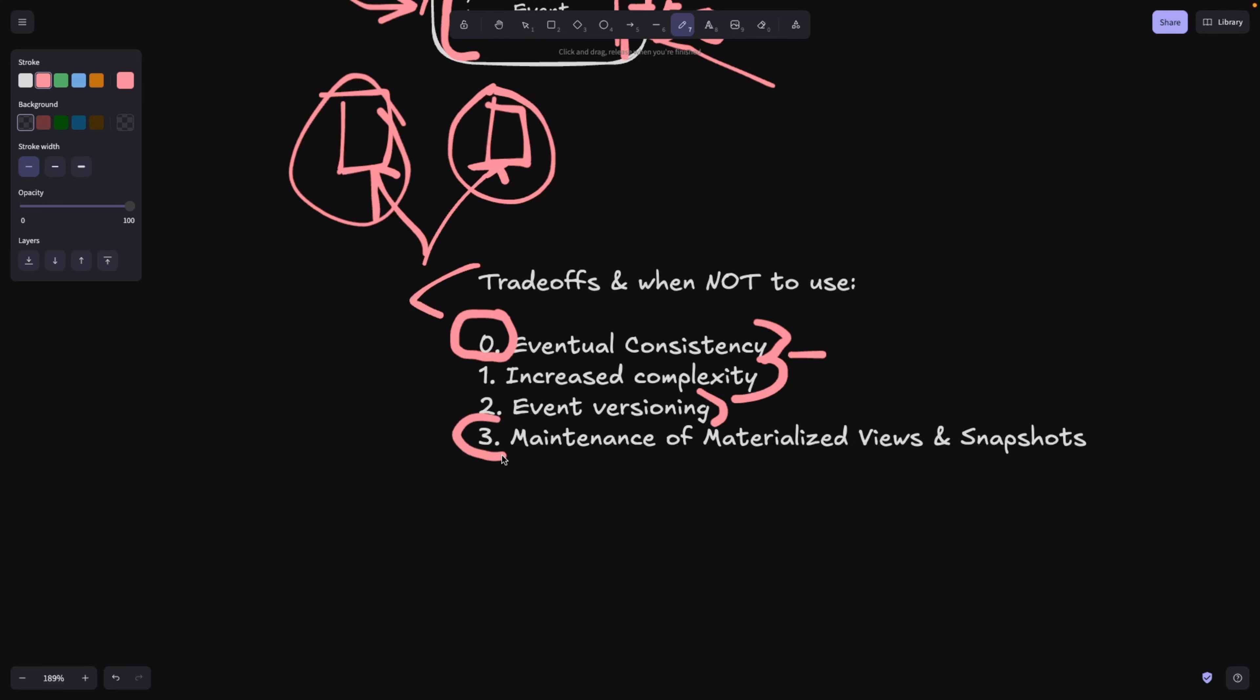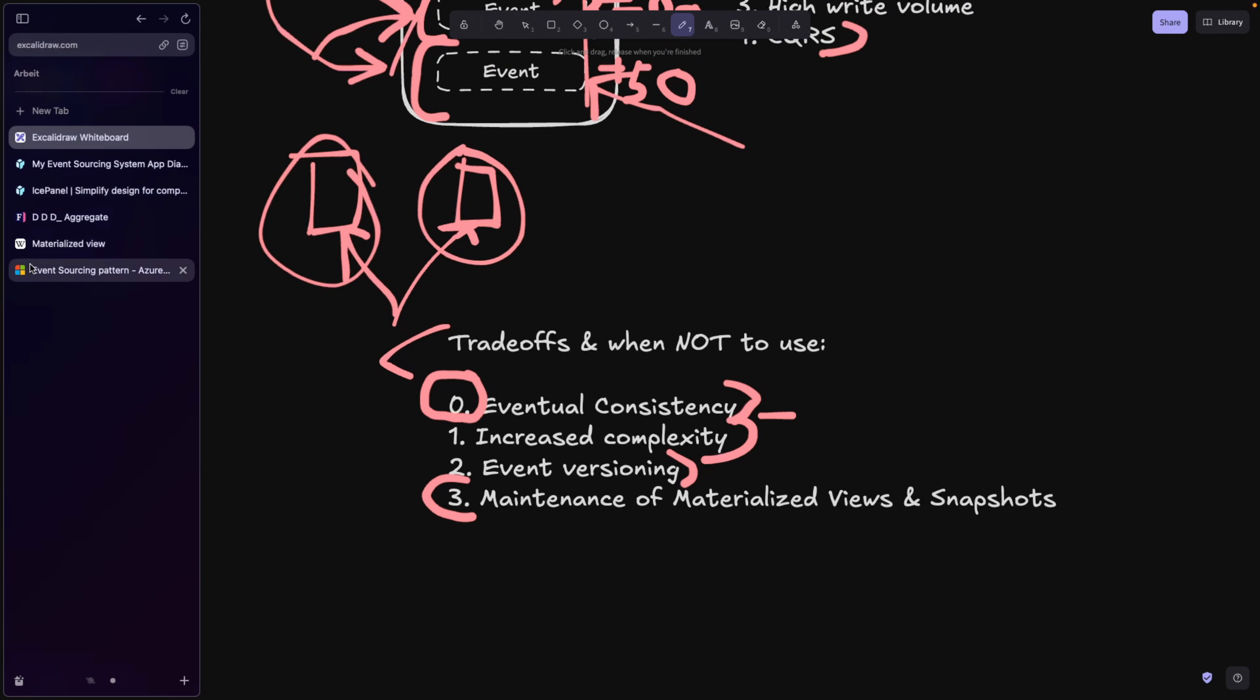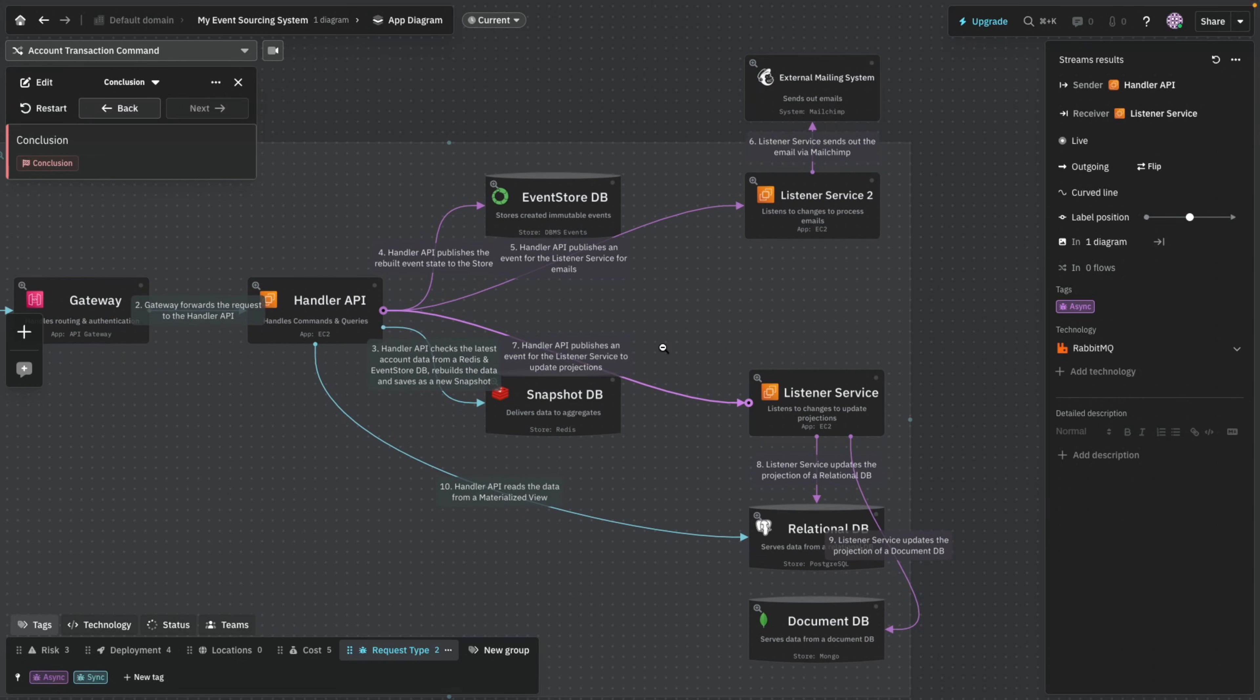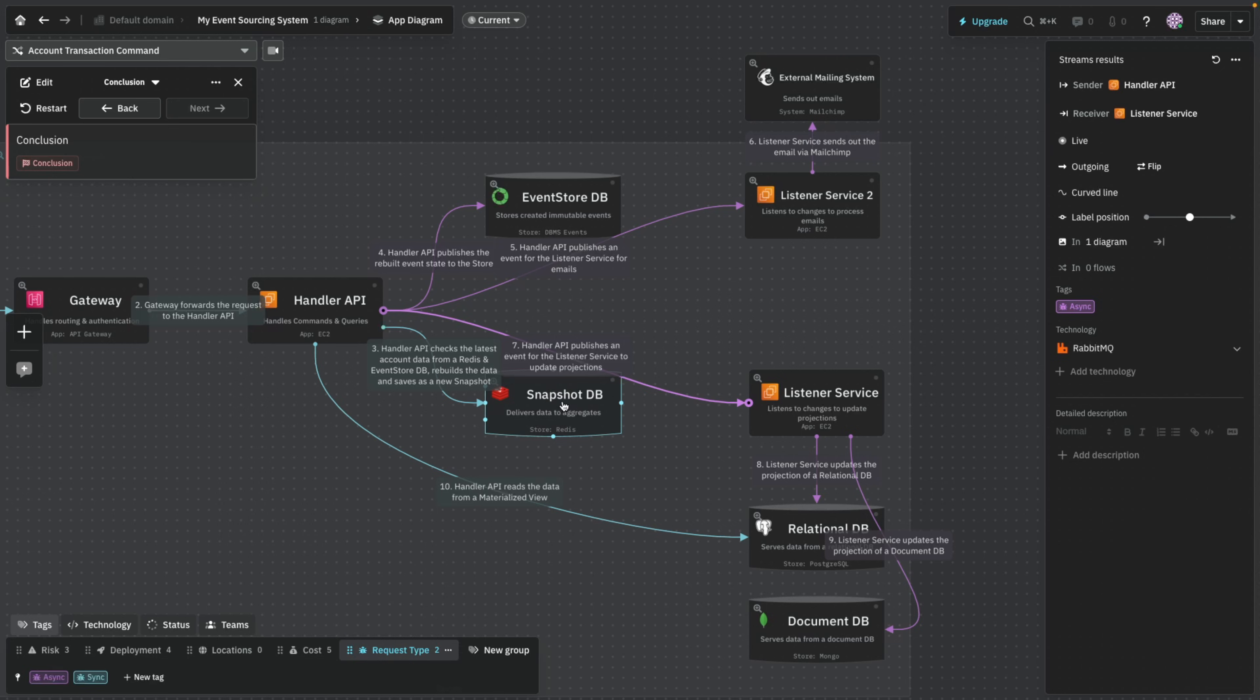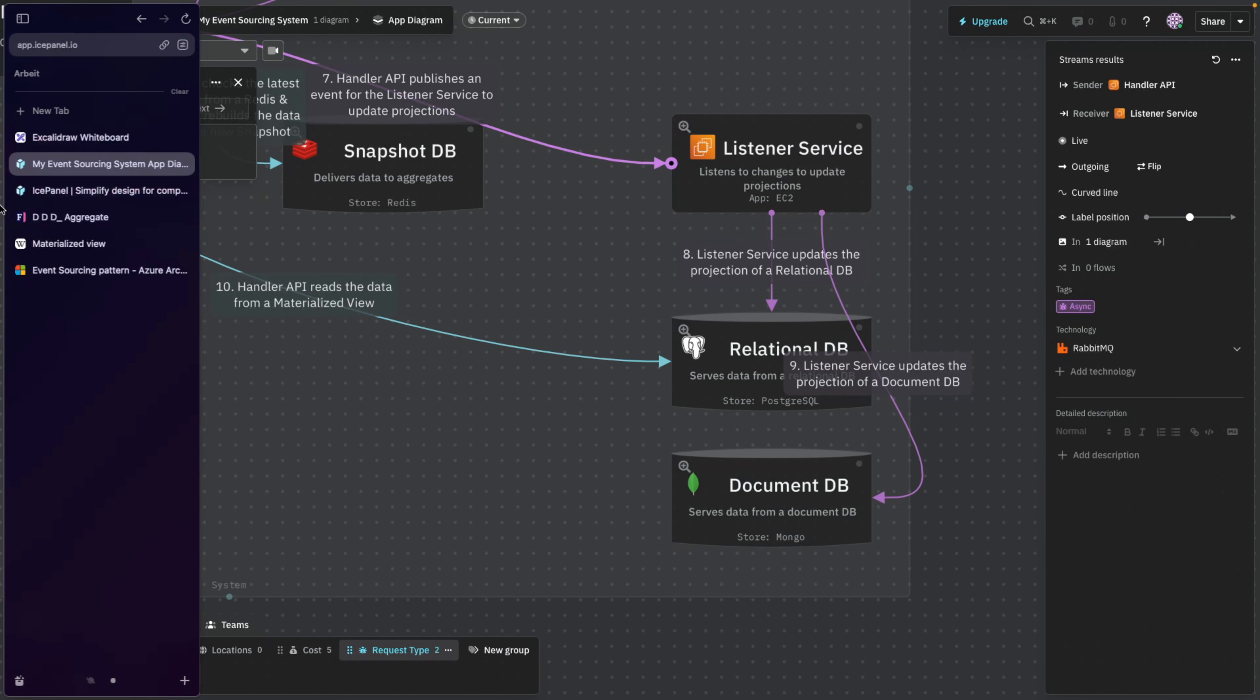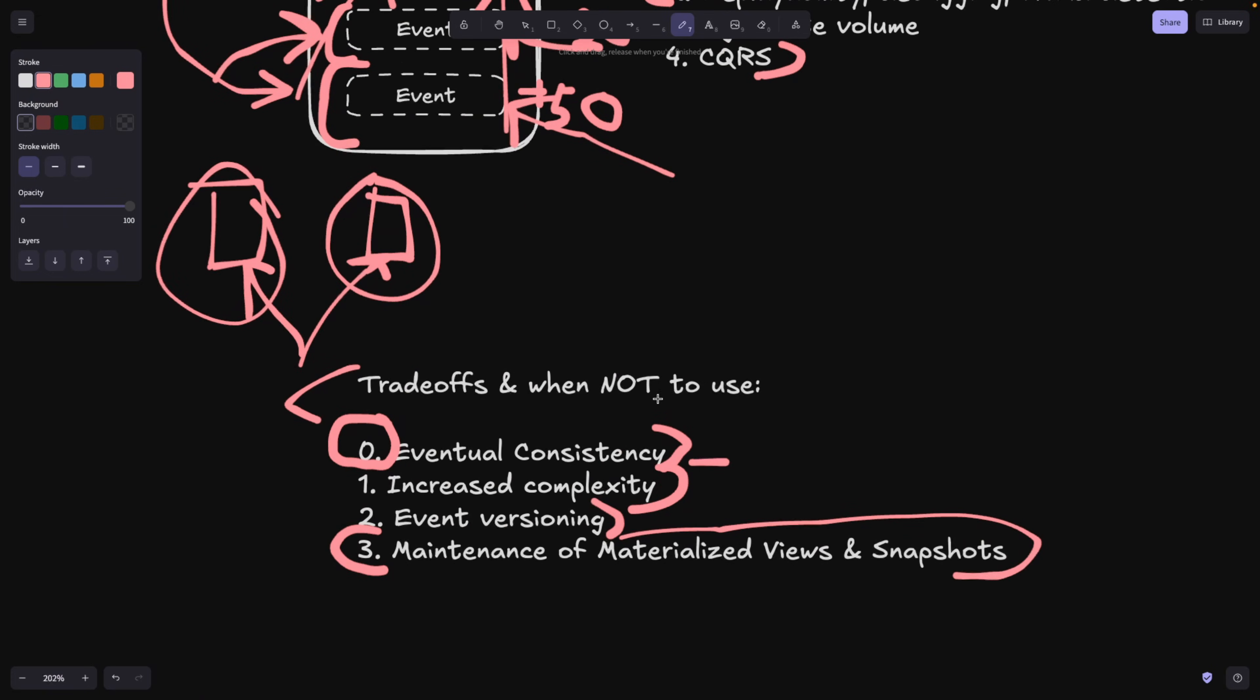Also maintenance. As if so, we have a lot of data here, we have a lot of components. So you have to maintain all these databases that you might have, at least the event store obviously. Also you need to maintain the snapshot database if you want to be fast. And these are basically depending on your choice, what kind of databases or materialized views you want to have. Still a lot of maintenance I would say, and maintenance of materialized views and snapshots as I said here.